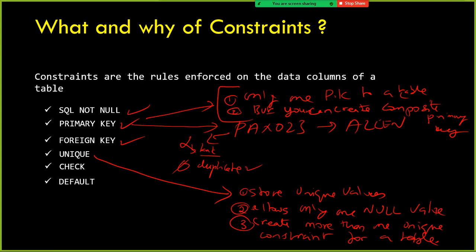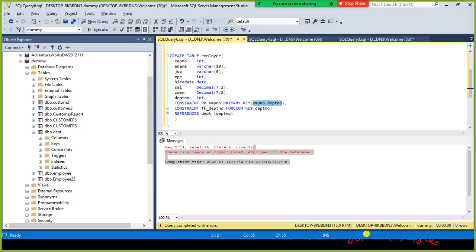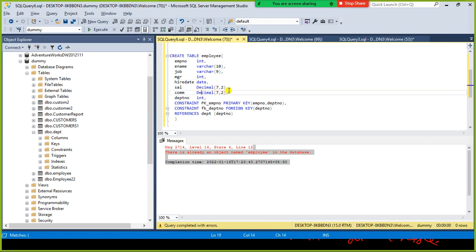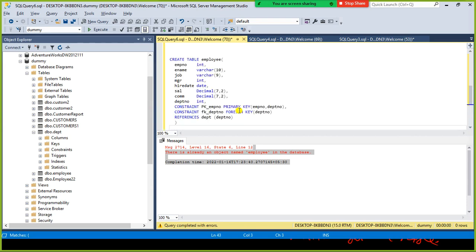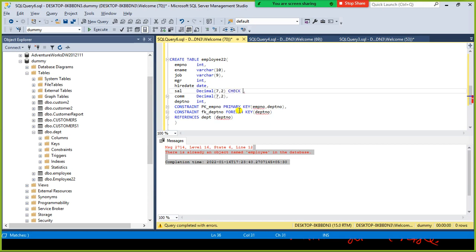Now you understand what NOT NULL constraint is, why we need to enforce primary key, foreign key, and unique constraints. Next we will see check constraint and default constraint. Check constraint — for example, you want to enforce a rule on the salary column that salary should be more than zero, meaning the salary column should not have negative values.